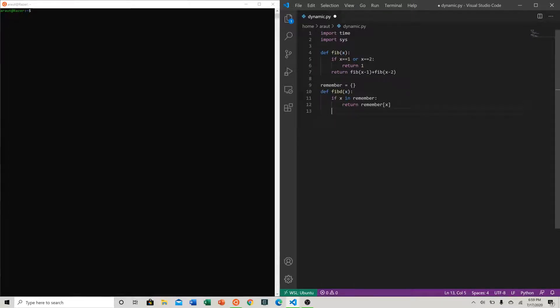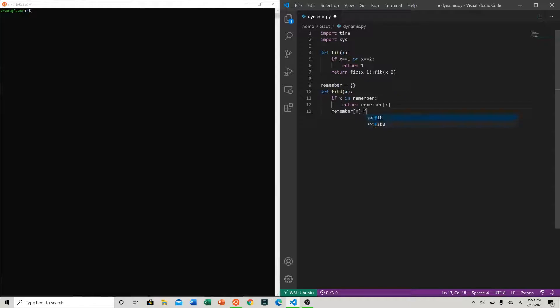Otherwise, let's actually assign our dictionary value. Remember[x] is equal to fib_d of x minus 2 plus fib_d of x minus 1.